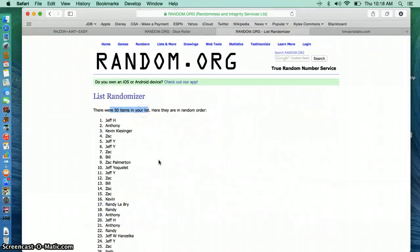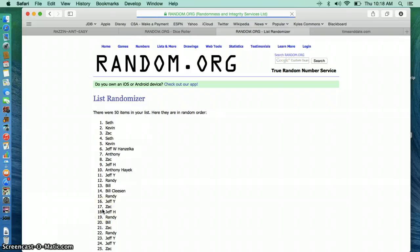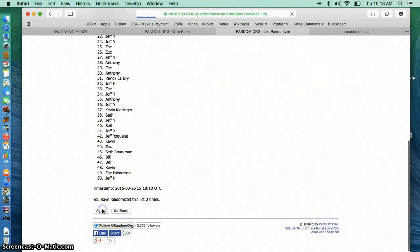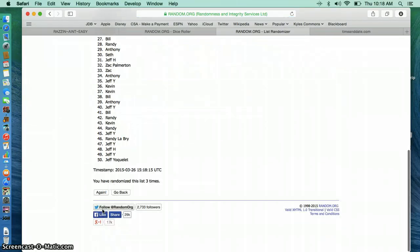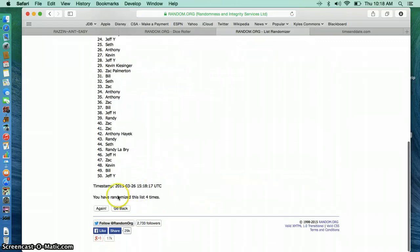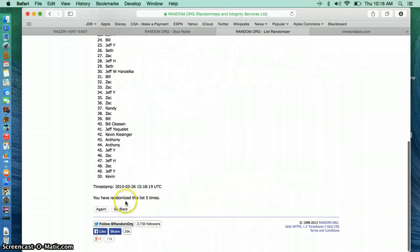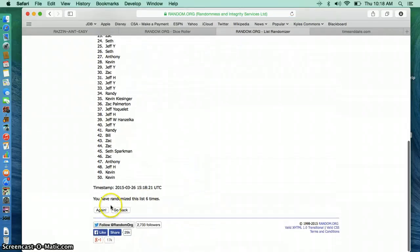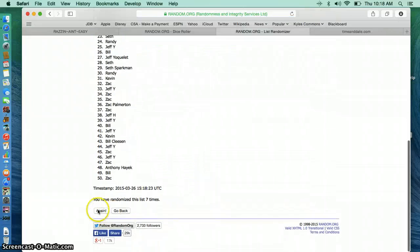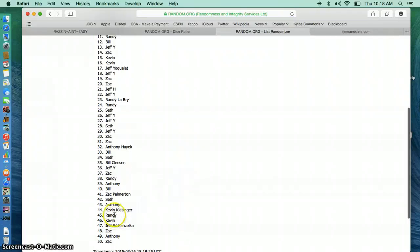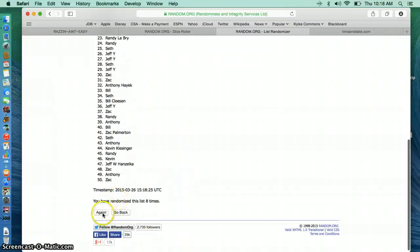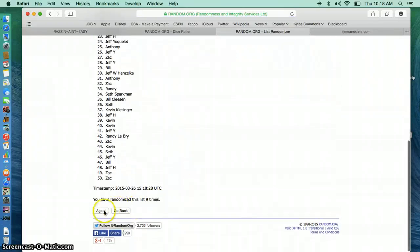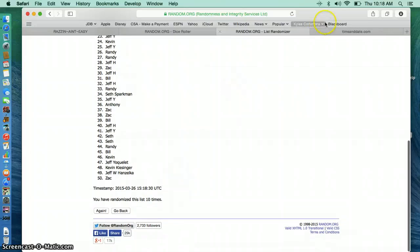1. 2. Seth on top. 3. Jeff. 4. Jeff. 5. Randy. 6. Bill. 7. Kevin. 8. Jeff. 9. Zach. 10. Kevin.